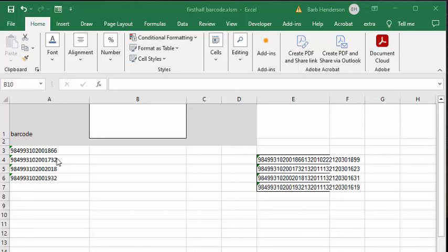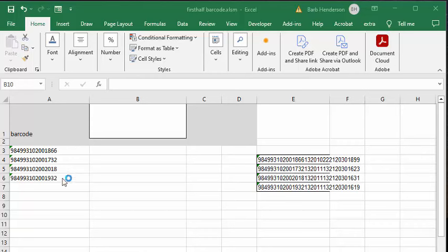For this example, we have the supplier giving you the product code of their product that they're shipping, and then the actual number that's on the box or on the product is actually longer because it includes other things like the date and the weight.